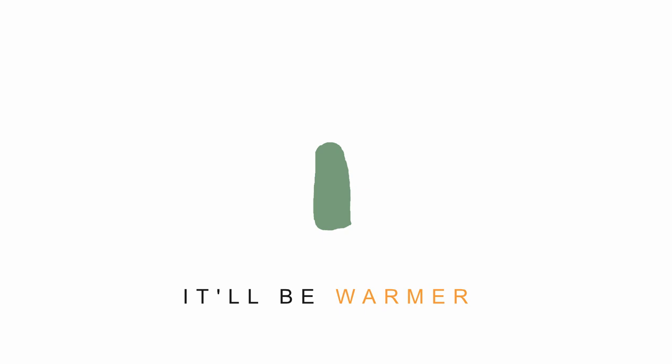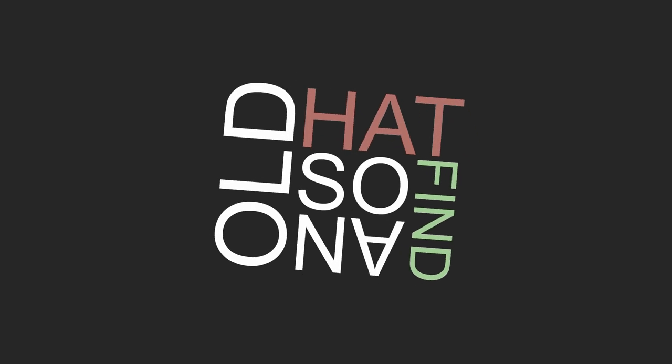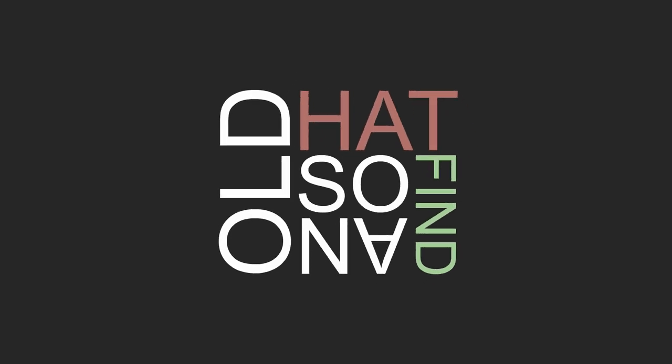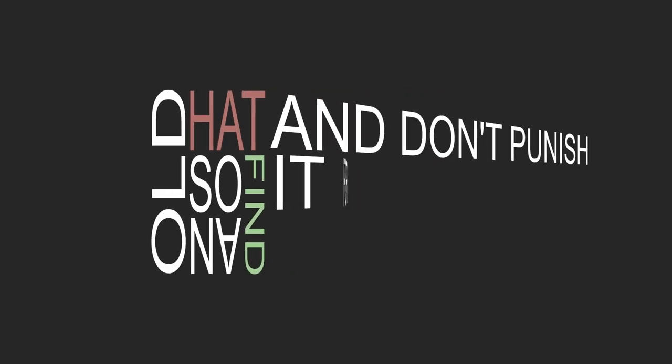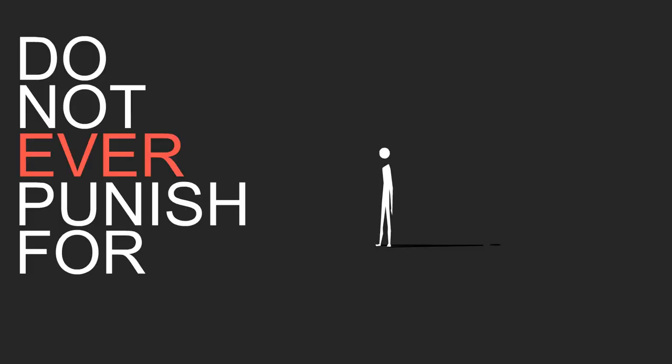This drop doesn't need warmer. It's already wearing warm in spades, so find an old hat and don't punish it for its perfections. Do not ever punish anyone for their perfections.